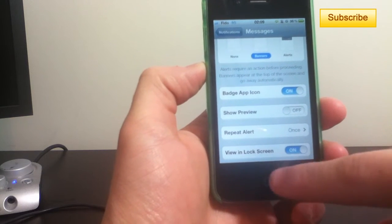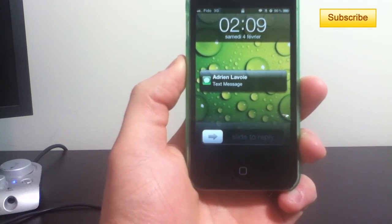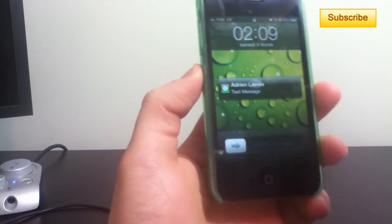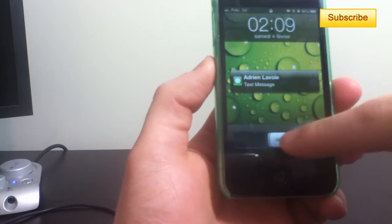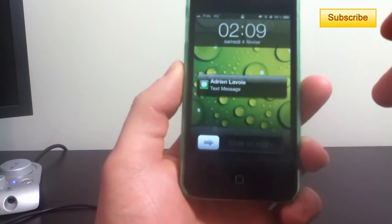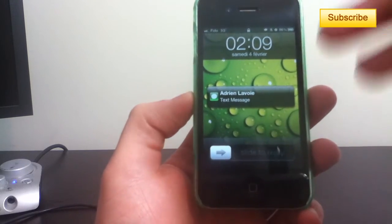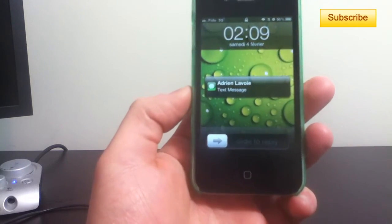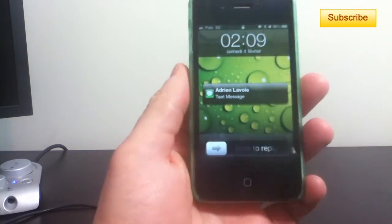You can turn off Show Preview, so the next time you receive a message it should look just like this — it'll just say 'Text Message' and you'll have to swipe it to go to your application. And if you have a locked screen with a passcode, people won't be able to access your messages. So that's it, that's how you remove the preview from SMS messages.